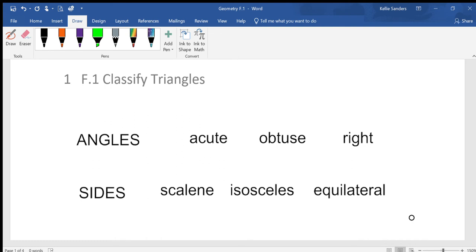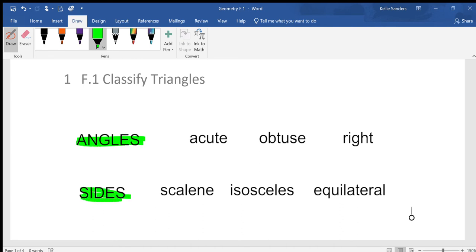To classify triangles, there are two different ways of naming or classifying what you have. Whenever you deal with triangles, you can use the angles or you can use the sides.